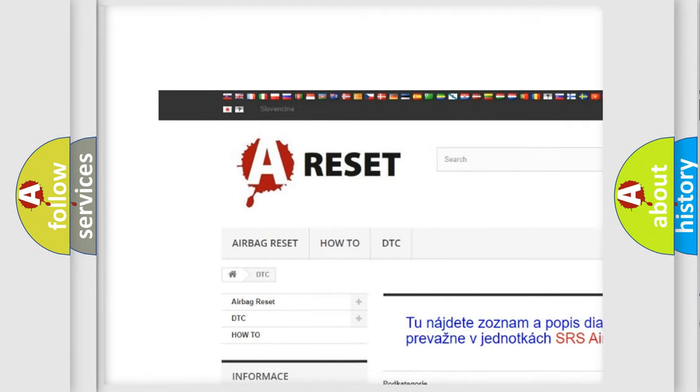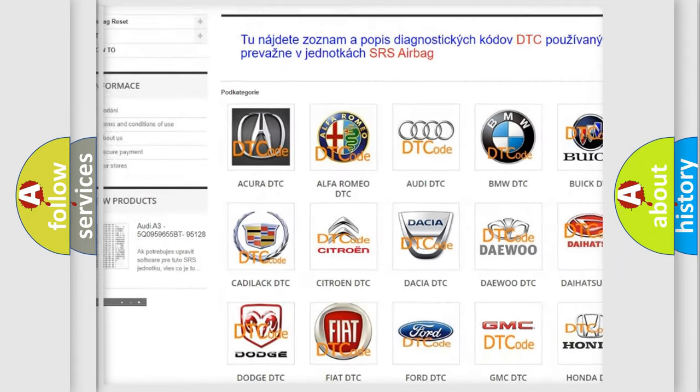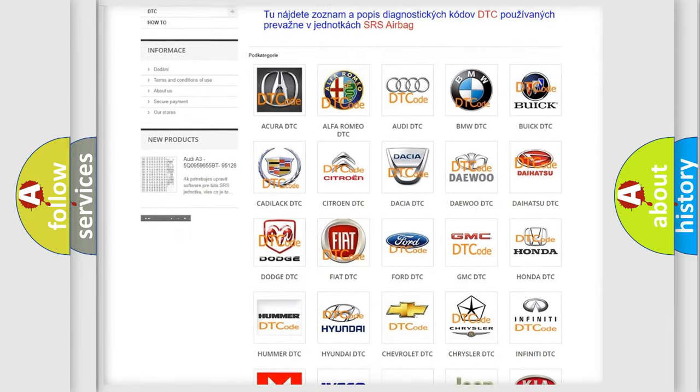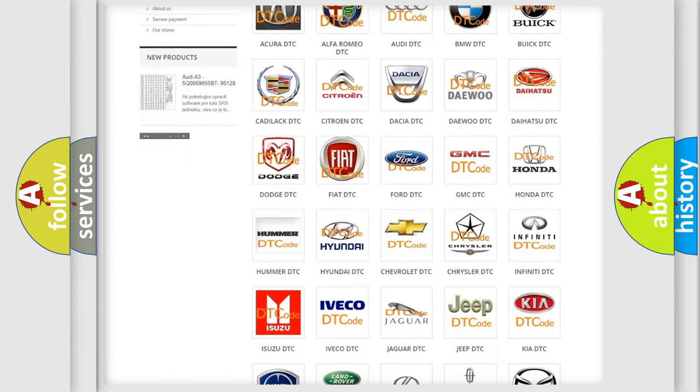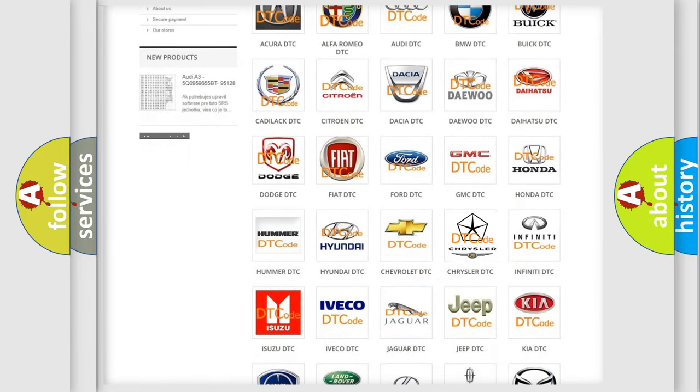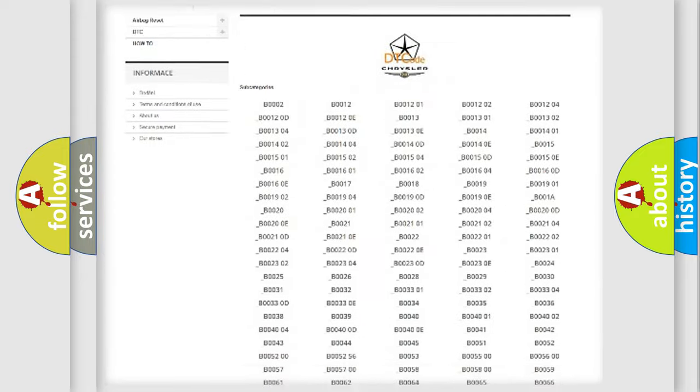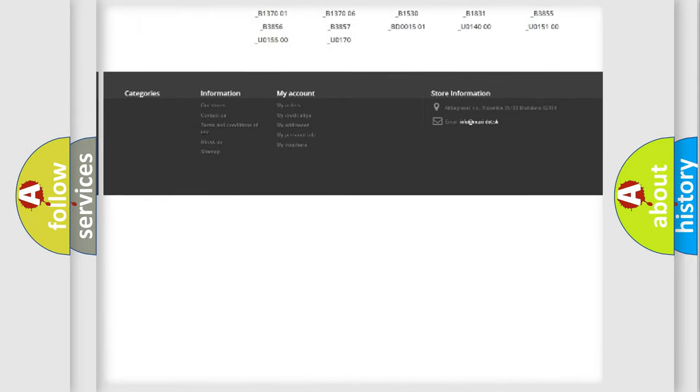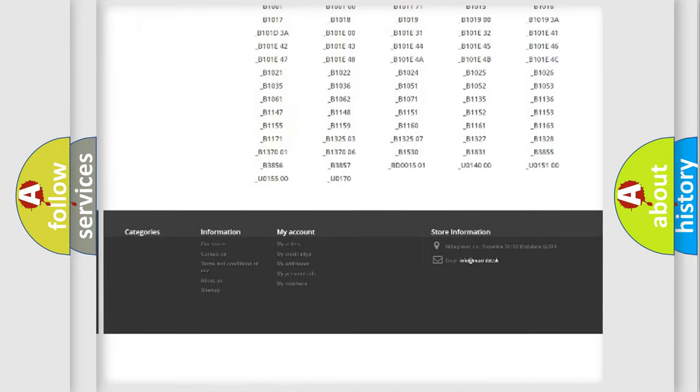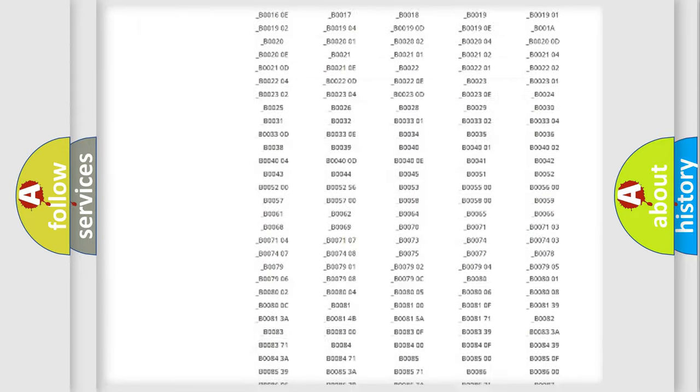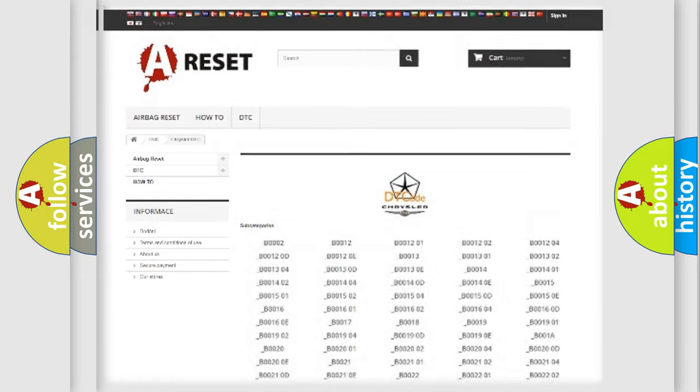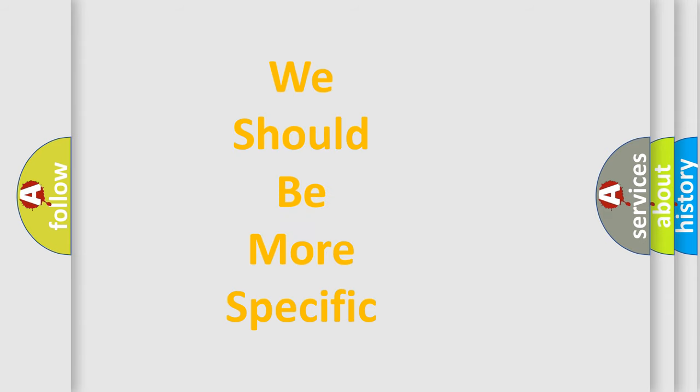Our website airbagreset.sk produces useful videos for you. You do not have to go through the OBD2 protocol anymore to know how to troubleshoot any car breakdown. You will find all the diagnostic codes that can be diagnosed in Chrysler vehicles. Also many other useful things.